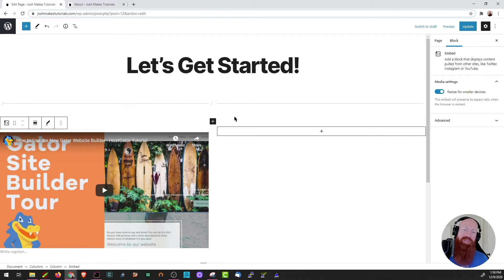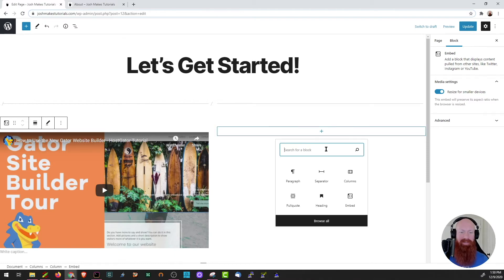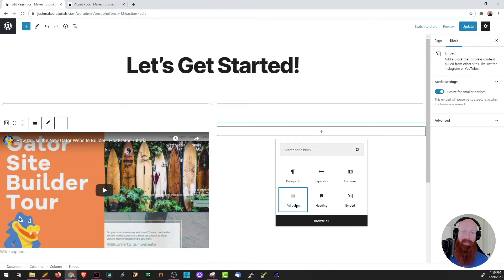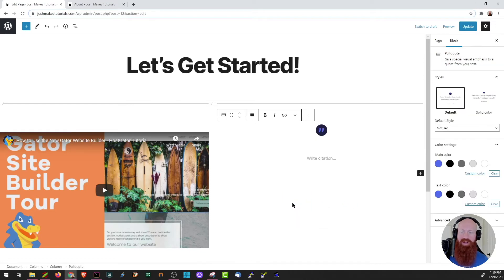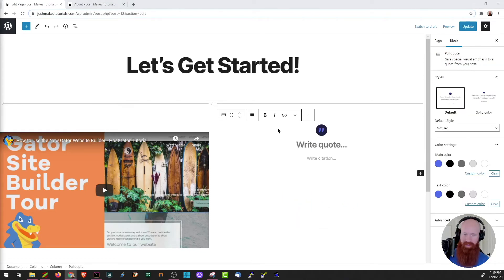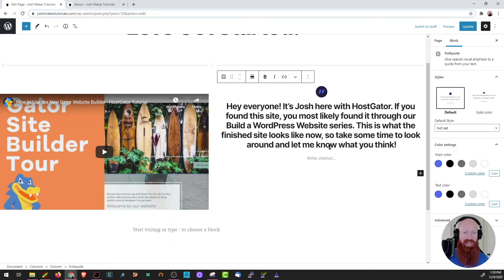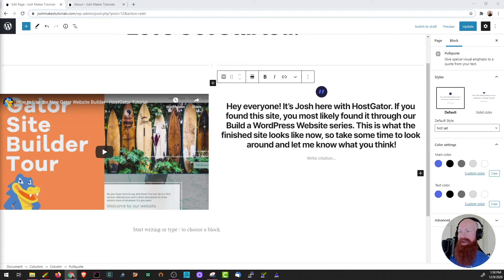Now I want to do something on the right hand side, so I'm going to click the plus sign to add another block, and this time I want to do a pull quote. I've got some text over here that I'd like to put in. I'll paste that into the pull quote section — it's got an option for a citation down here so I'm going to put my name.